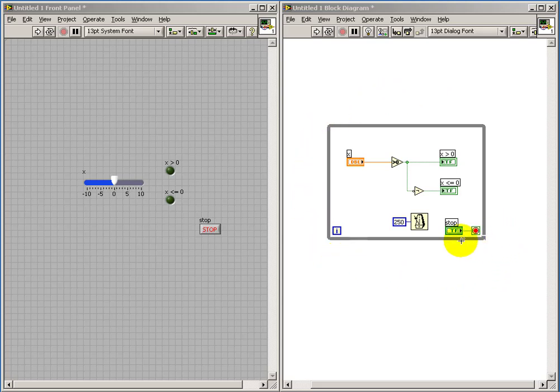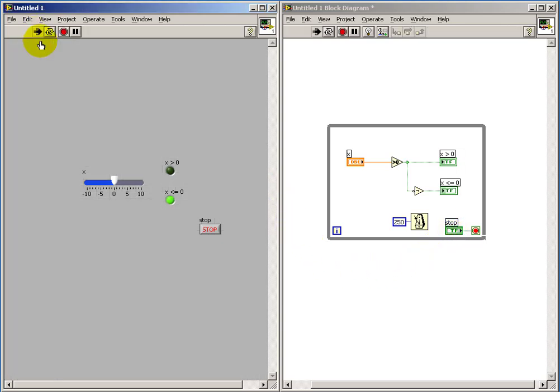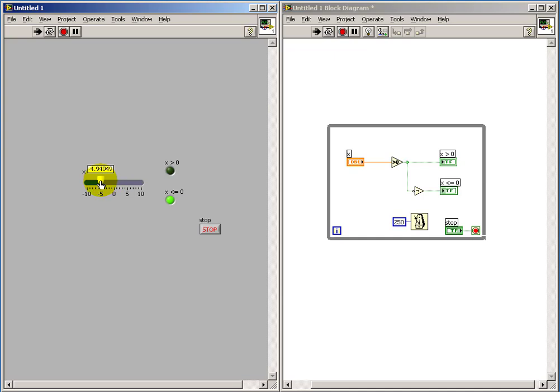I wrap the whole thing in a while loop so that way I can run it continuously. And as expected, as you move the slider you can see the appropriate results showing up.